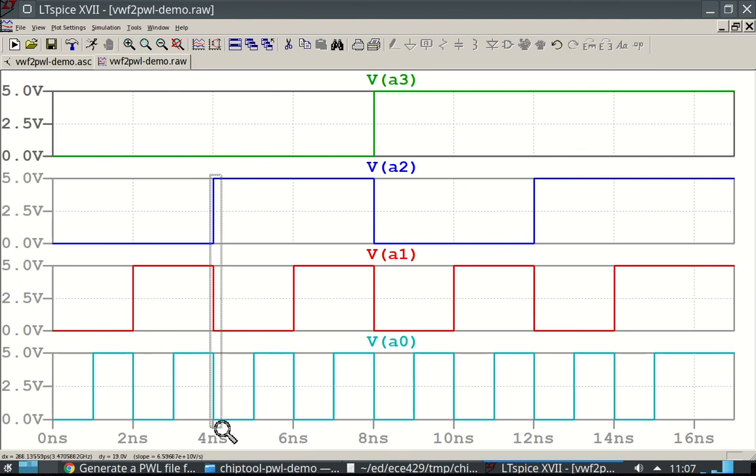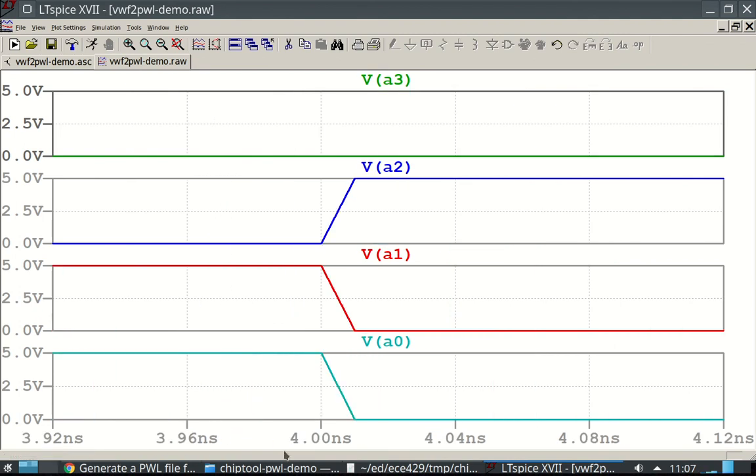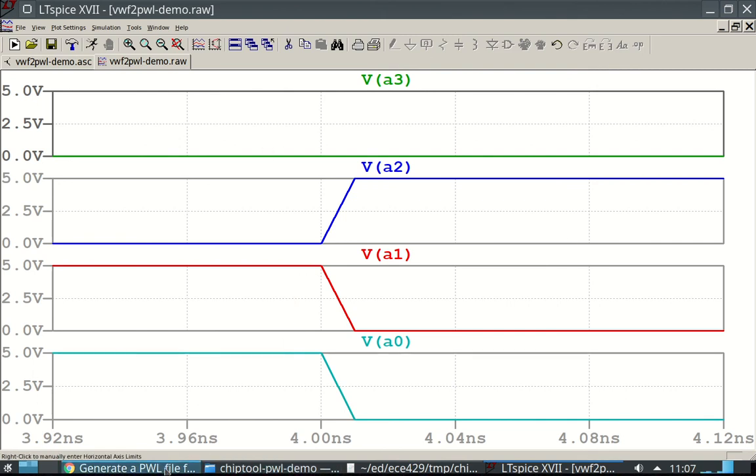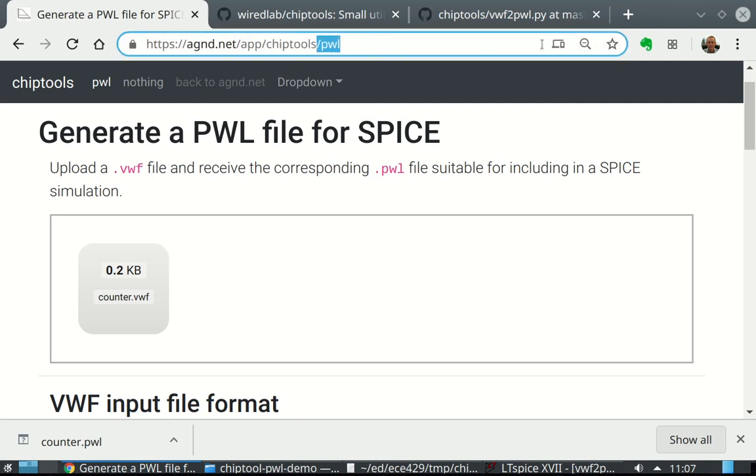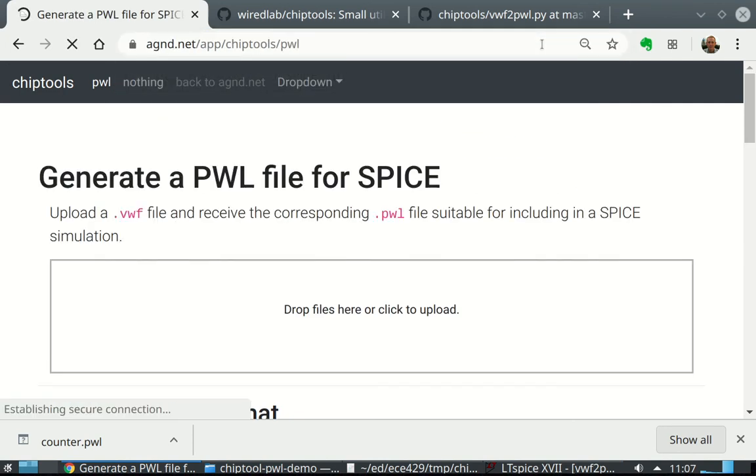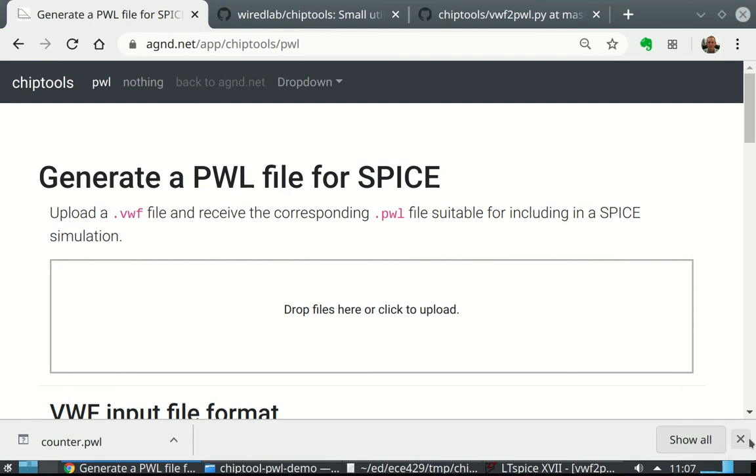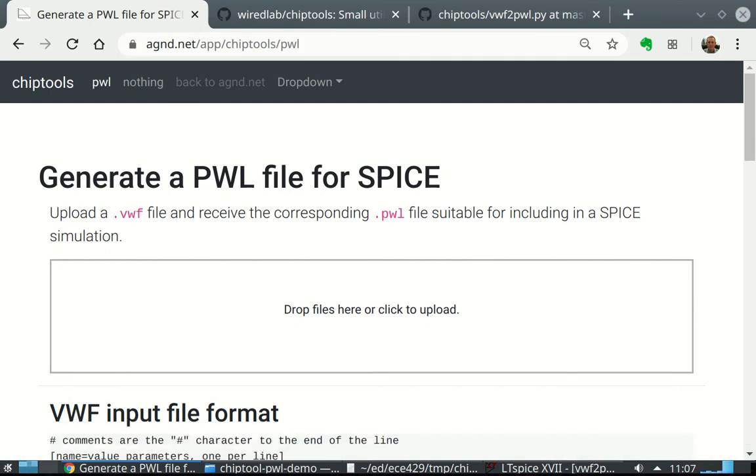We can zoom in in time to see that we do have trapezoid or just piecewise linear signals. That's how to use this tool. Generate a PWL file from Spice. Presently, it lives at agnd.net/app/chiptools. There are no other chip tools web apps there, so it just redirects you as you go. Hope you have fun using it.